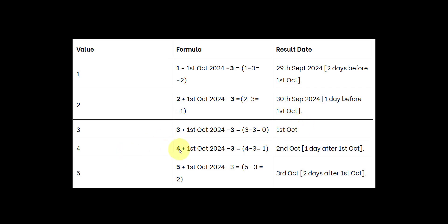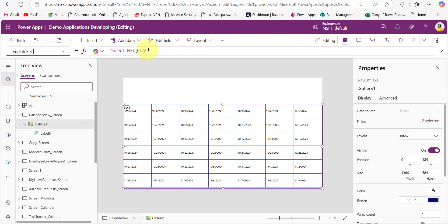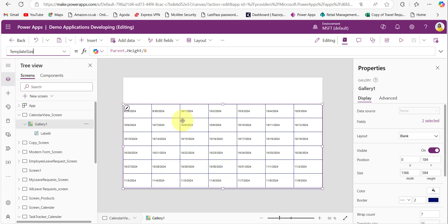For value 3: 3 − 3 = 0, which gives October 1st. For value 4: 4 − 3 = 1, so we add one day to October 1st, giving October 2nd. The calculation continues this way — October 2nd, October 3rd — incrementing the date as the value increases.